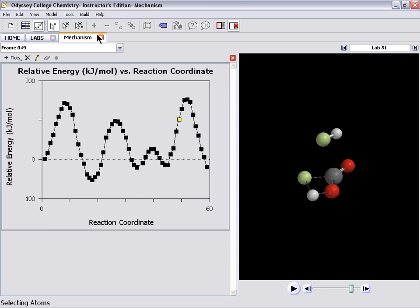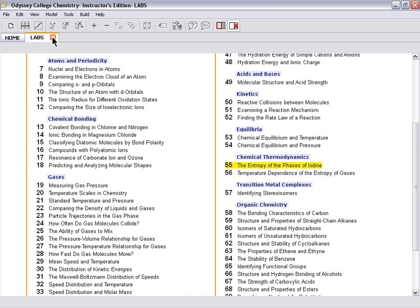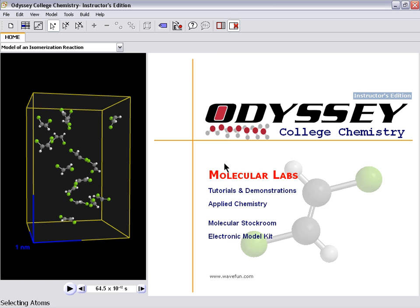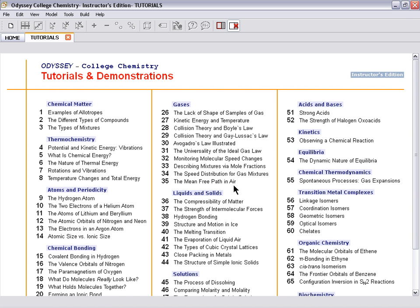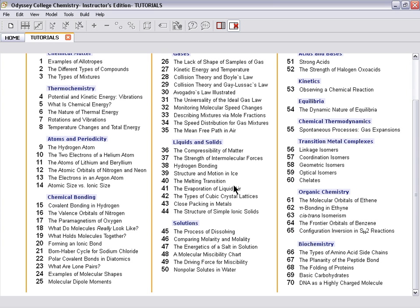Okay, so those are the labs. Odyssey also has tutorials, which are similar to the labs, but there aren't questions. This is a nice way to get students or yourself using the software to really figure out what it means, and how to use it, the types of things that you can do.